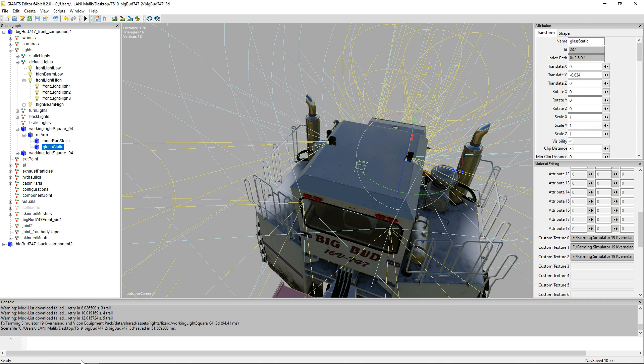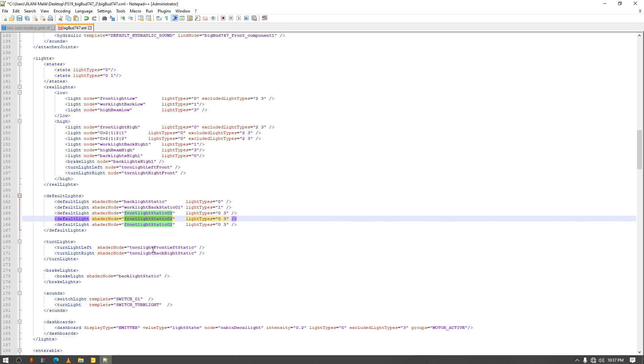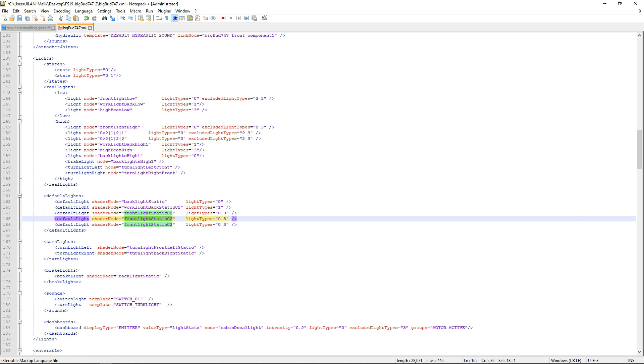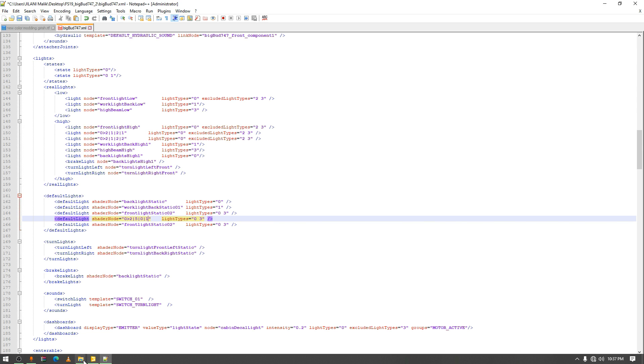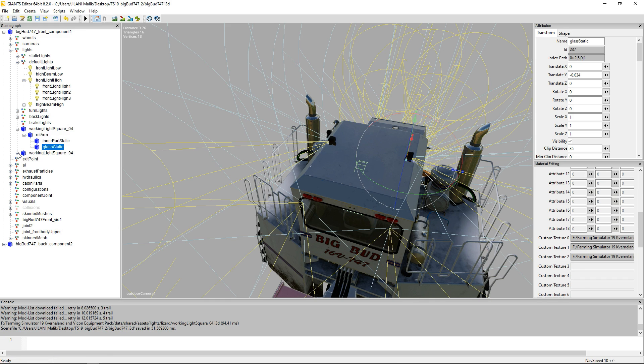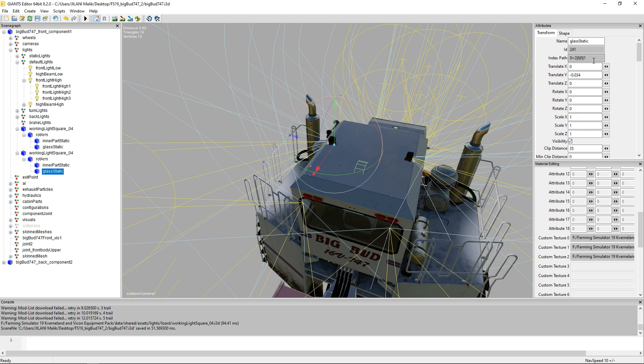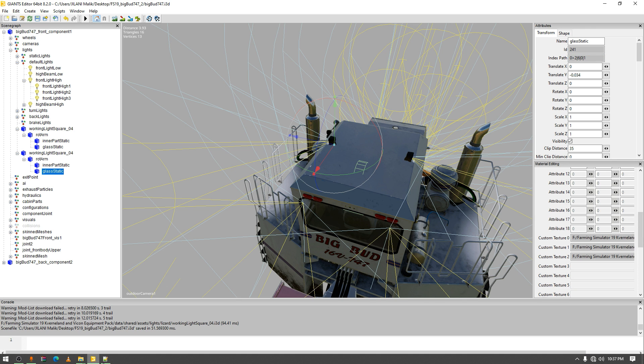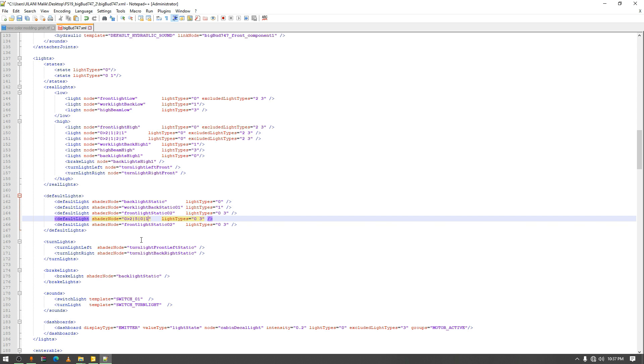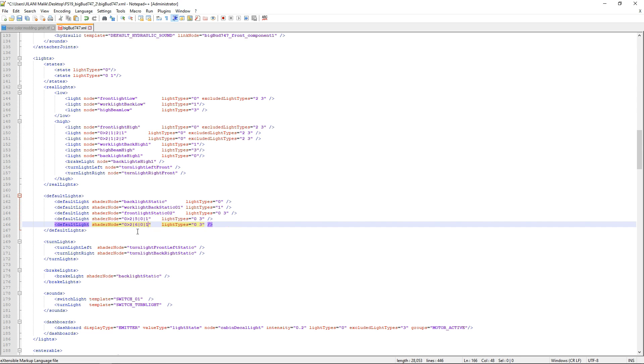And now open up your i3d file and open that 3d file. Go to glass static and then copy the index path. Go back to your XML file and paste it. And now do it once again. Open up the other one, rotation arm, and then copy it and copy its index and then paste it.